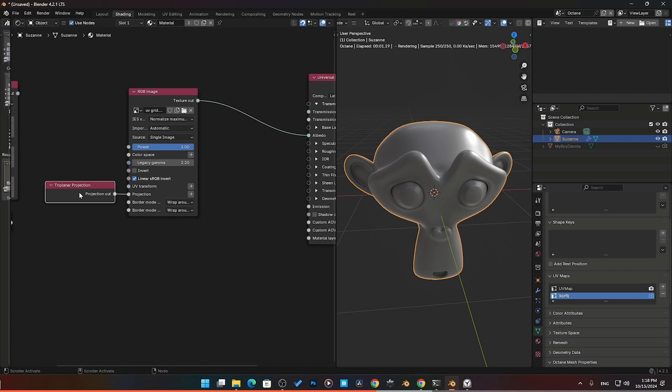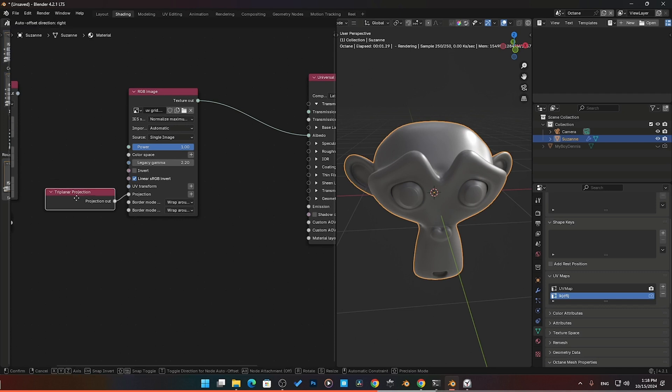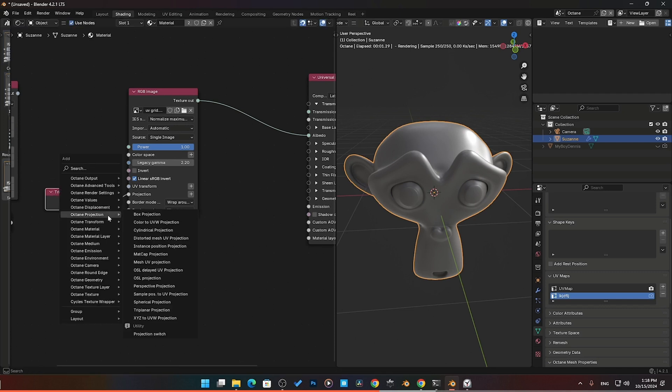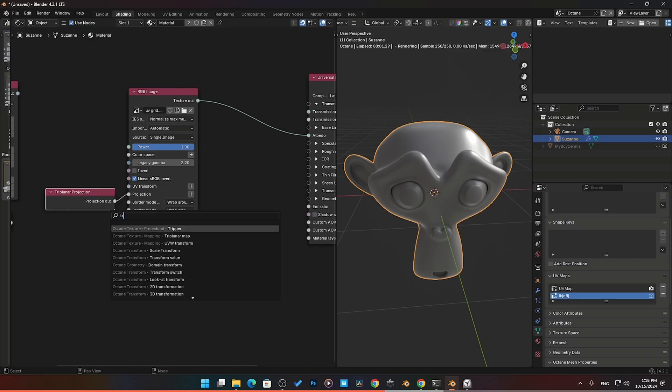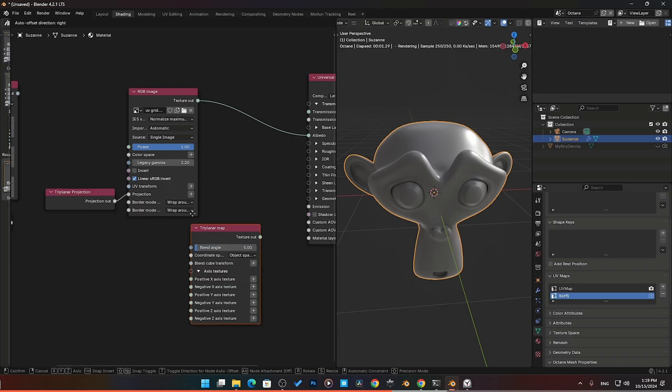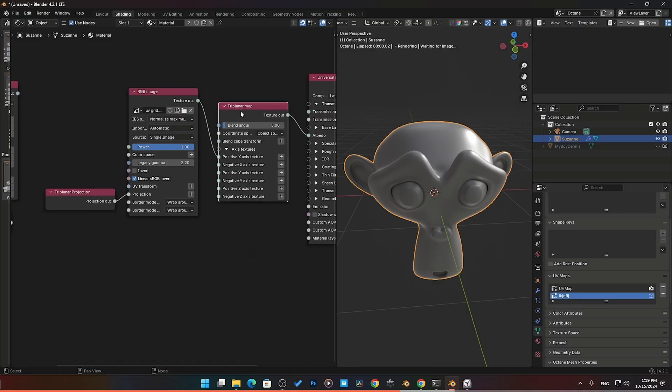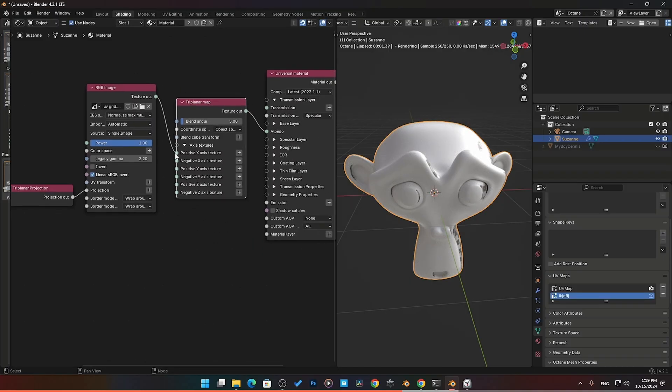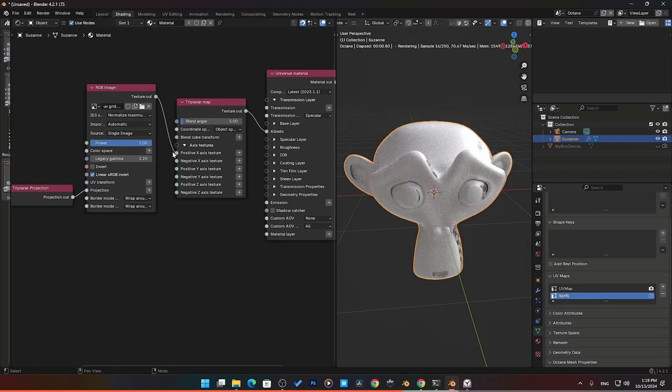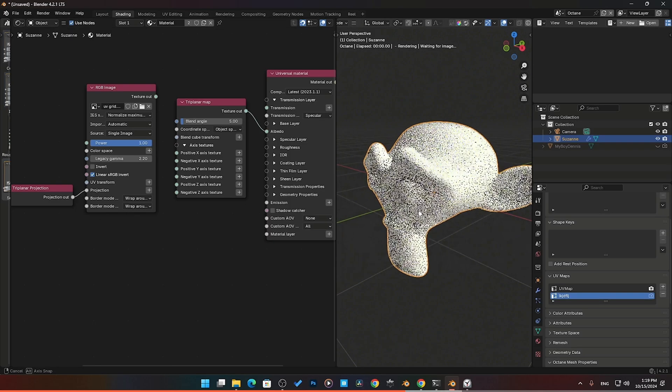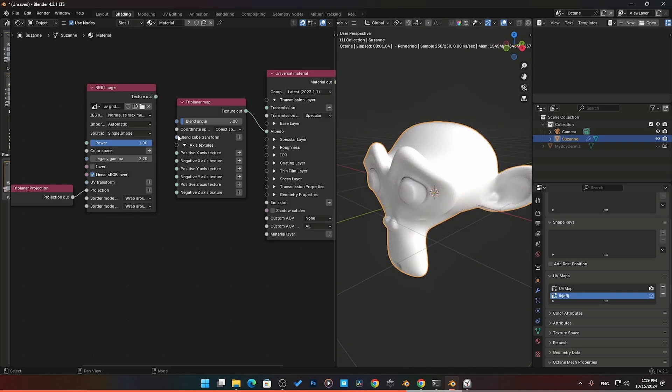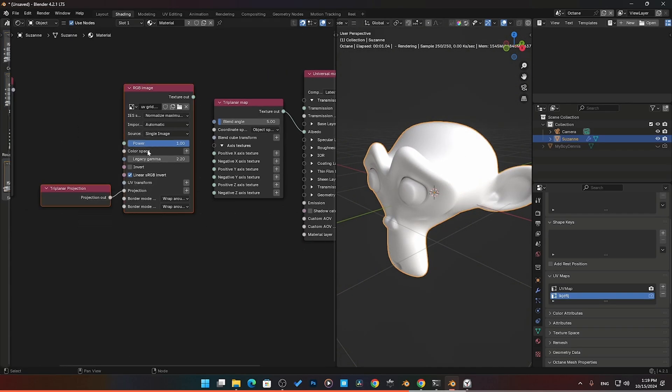You need the triplanar projection here, and then shift A. I honestly don't know where it's at because I just search everything. I would just go tri. Here it is, in Octane textures, mapping, triangular map. Now we need this. This goes in between our texture. Here it has a texture output, here it has a texture output. We drop that in between.